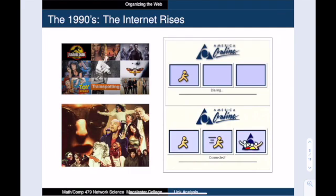To answer this question we need to go back in time to the mid 90s. This is when ordinary people were starting to get online using dial-up connections. People were using email for the first time and surfing the web. The World Wide Web was a vast information frontier.